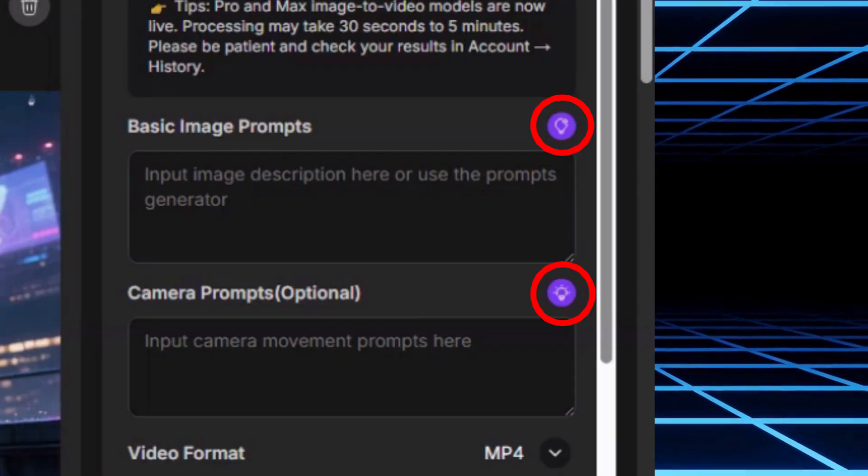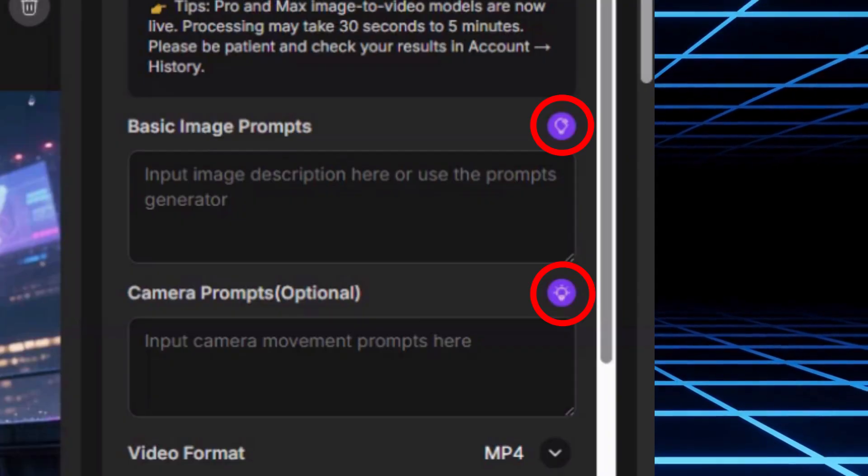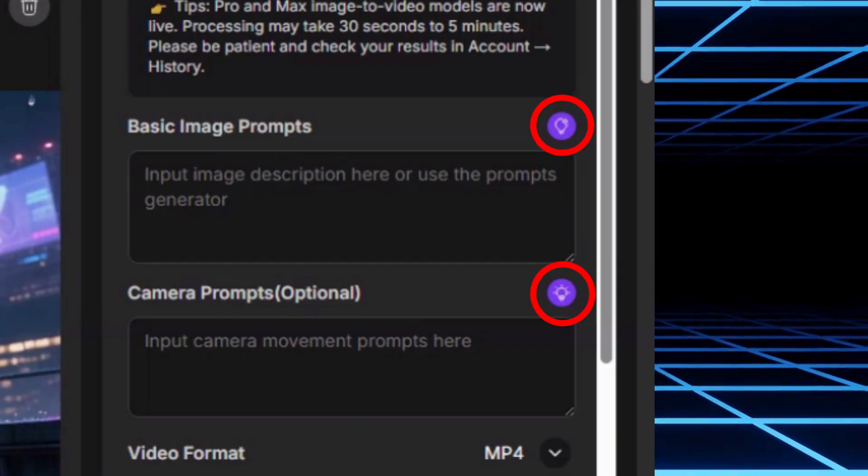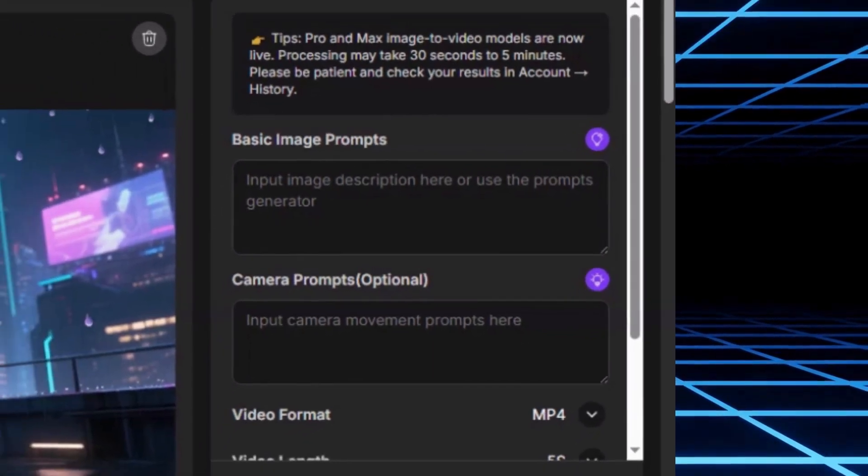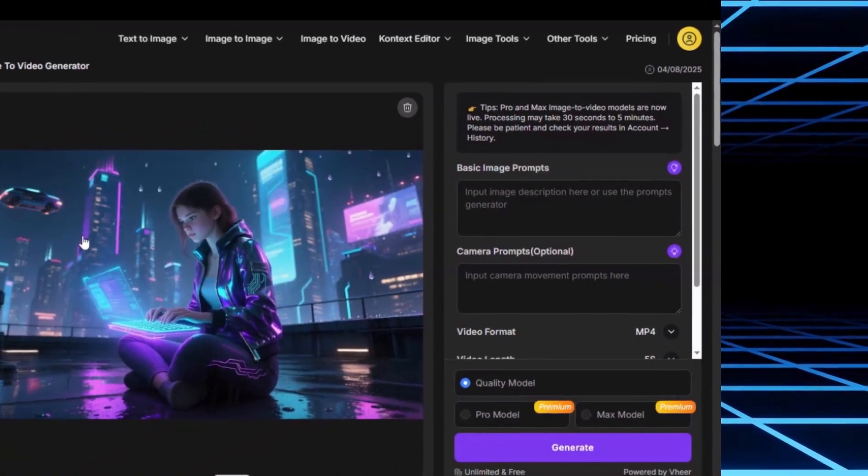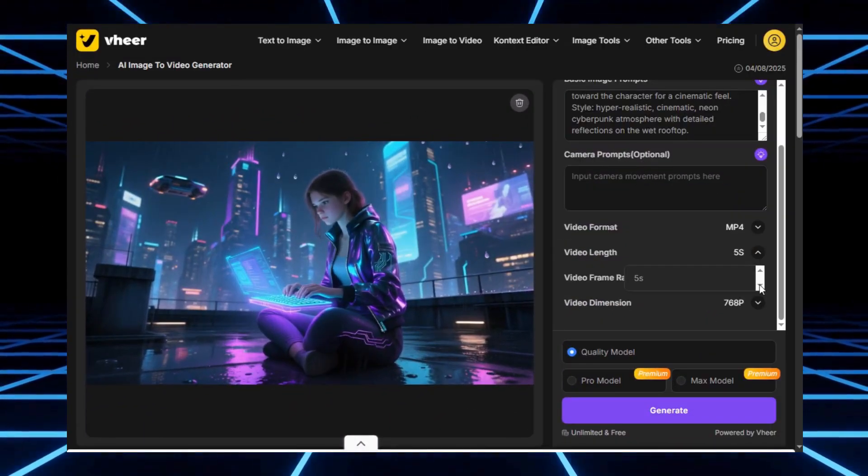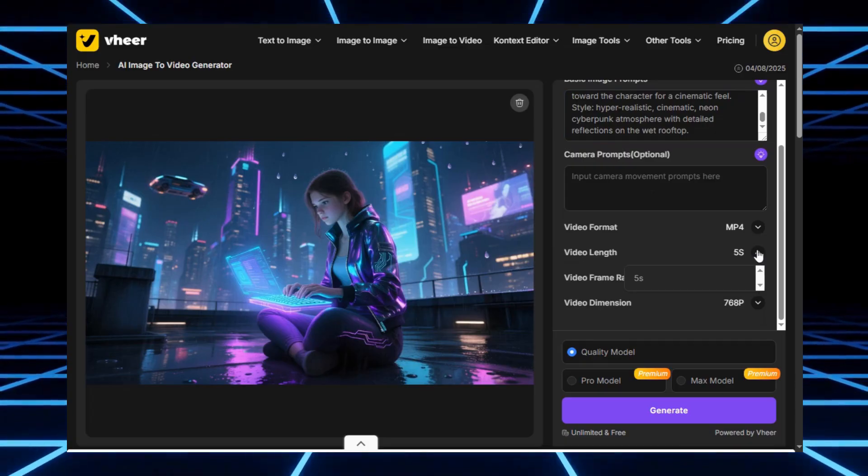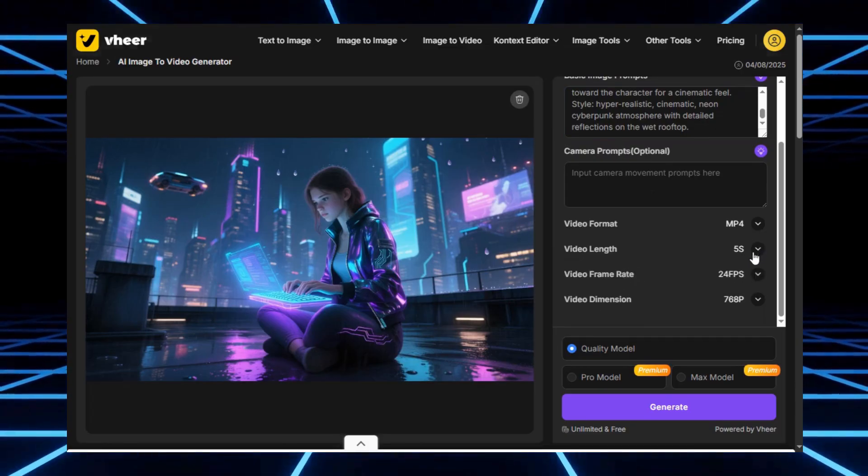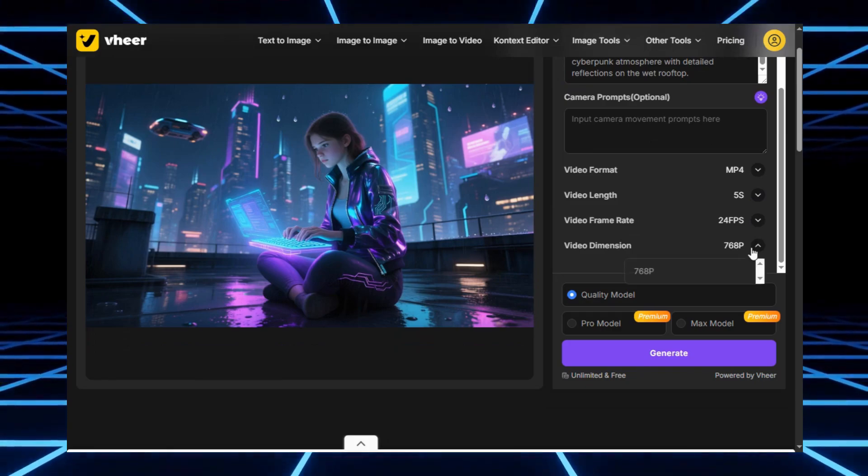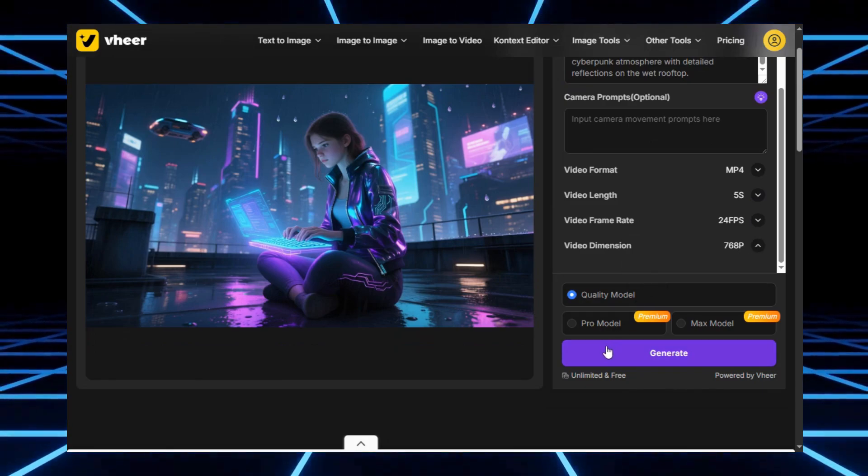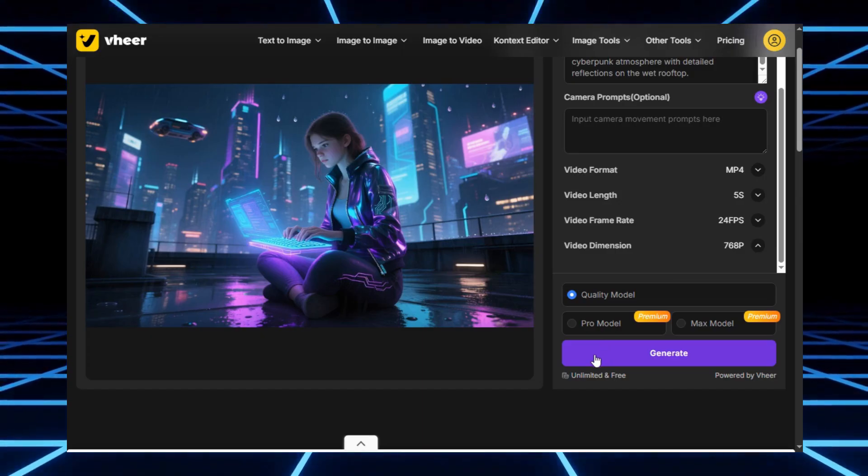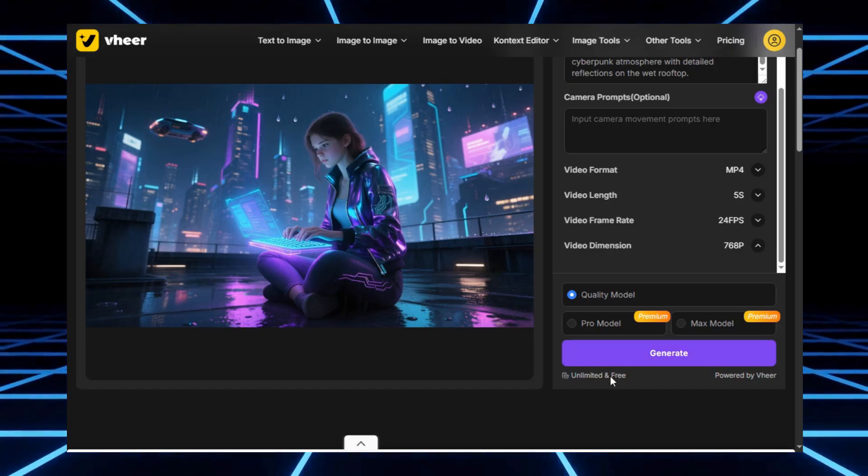And here's a really cool feature. There's a little lightbulb icon in the top right of the prompt box. If you click it, Veer automatically generates prompts that match your image, which is super handy if you're not sure what to write. Once your prompt is ready, you'll see a few settings: video format, length, frame rate, and dimensions. Now, if you're on the free plan, the only thing you can actually adjust is the frame rate. Everything else stays fixed. But that's still good enough to get high-quality results.